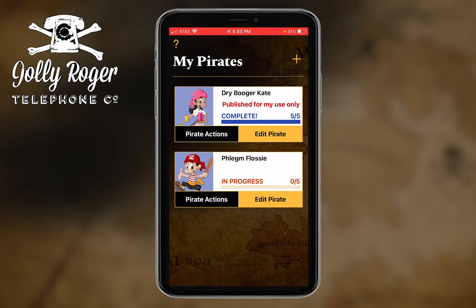I've now got Phlegm Flossy, and you can see that the status of Flossy is that she is in progress, meaning that I've got a couple of categories of recordings that I have to make. So far I've only done zero of five. So I'm going to tap on 'edit a pirate.'